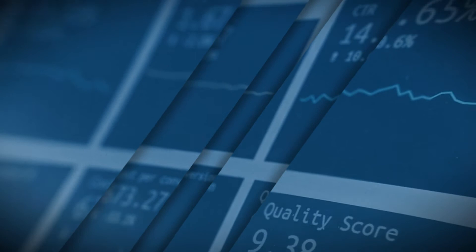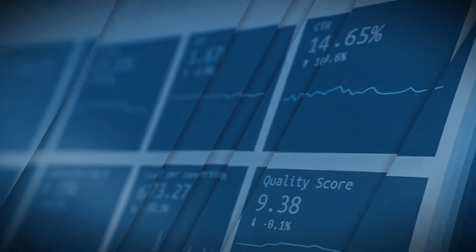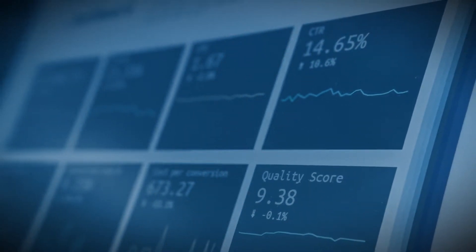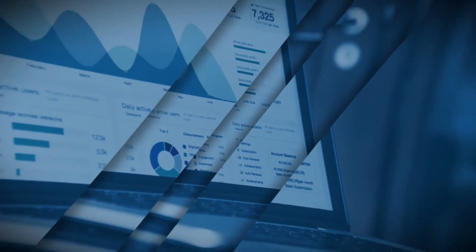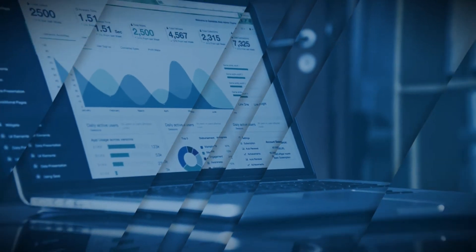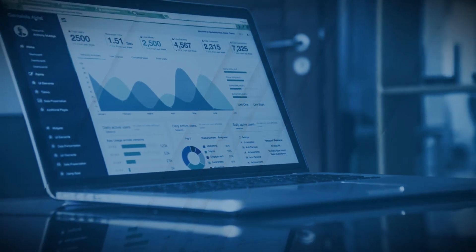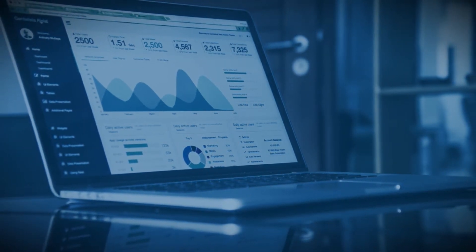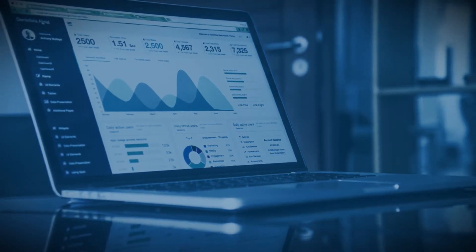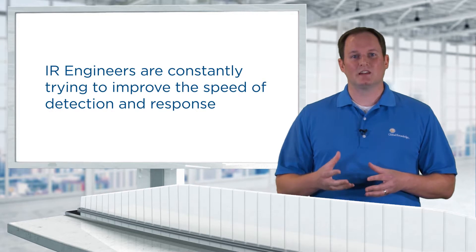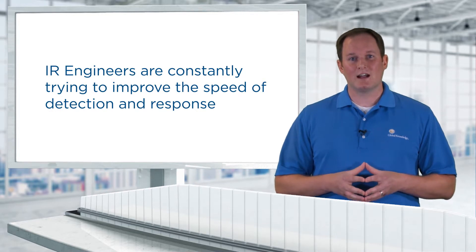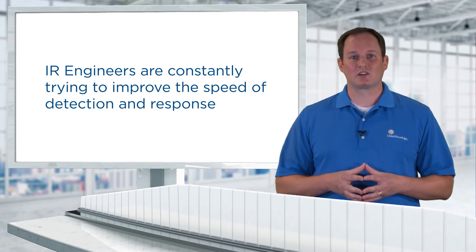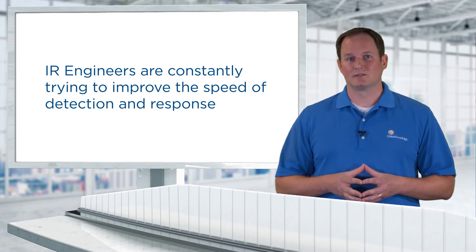They often send samples to the VirusTotal website for analysis as well. They are the first responders of the cybersecurity world, and their job is to detect and respond to an attack as quickly as possible. Incident Response engineers are constantly trying to improve the speed of detection and response.